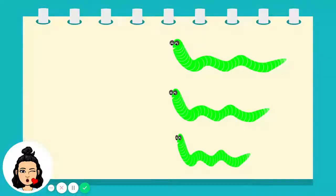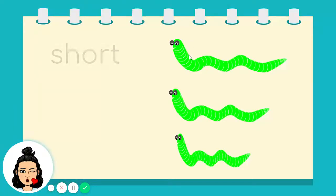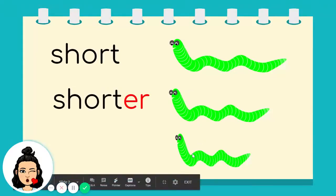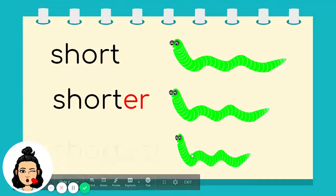I have here three worms. The first one from the top is short. The next one is shorter. And, of course, the last one is the shortest.